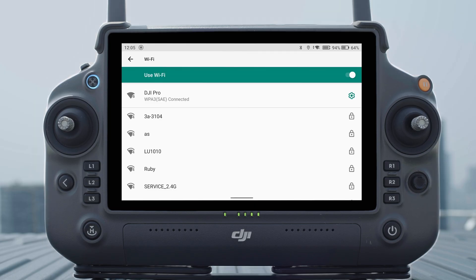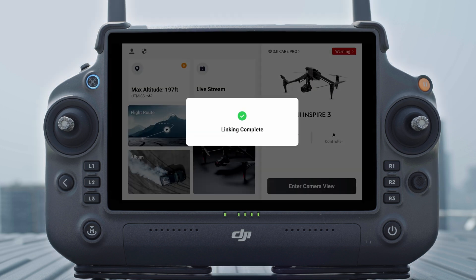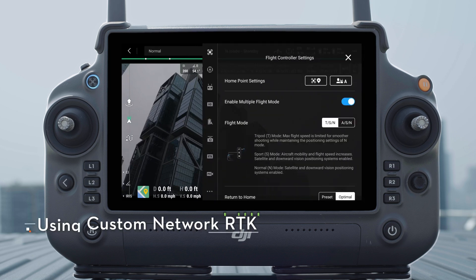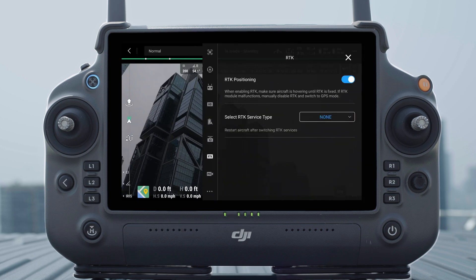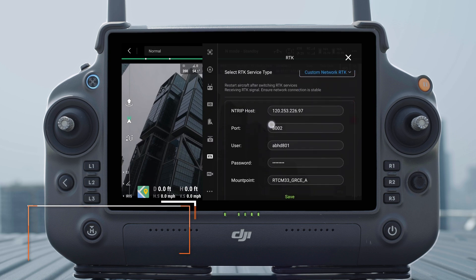To use Custom Network RTK, make sure that the remote controller has a Wi-Fi connection and is connected to the aircraft. Go to the camera view in the DJI Pilot 2 app, tap the settings icon to enter RTK, and then select Custom Network RTK as the RTK service type.